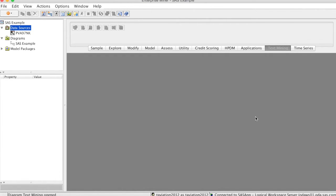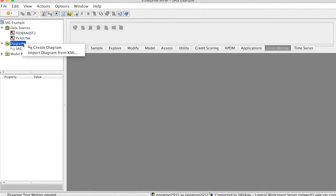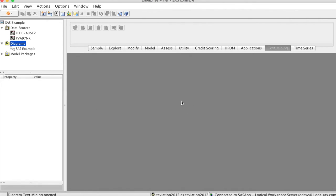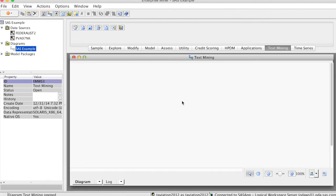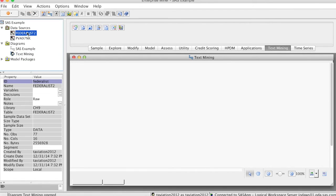You can see that I work on the same project I created before, SAS example. Under Data Sources, we see two datasets: IBVA97NK and the new one, Federalist2. Thus, we can work on multiple subprojects in the same big project. We will need to create a new diagram for this text mining project. Right-click at the diagram and select Create Diagram. We will call it TextMining.